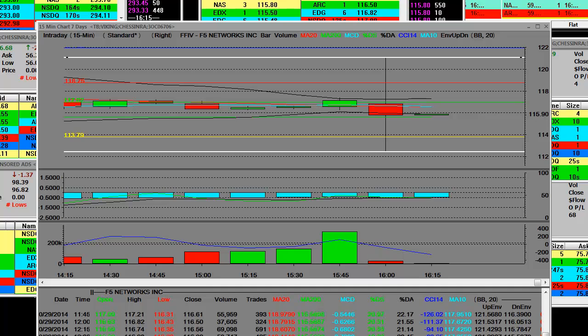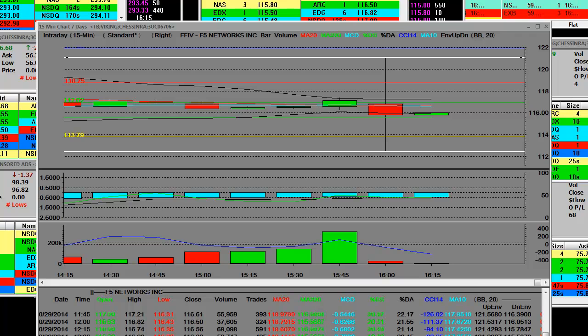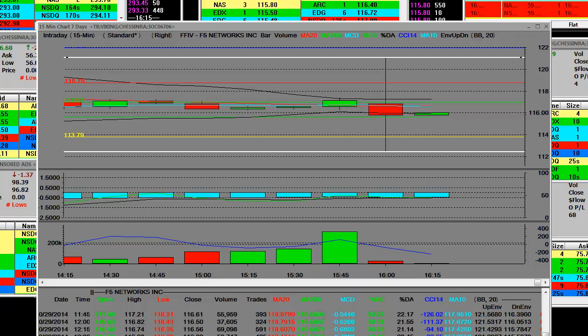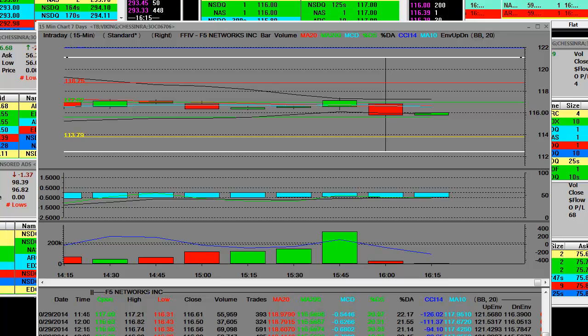They beat by $0.09, reports REVs in line, guides Q1 EPS in line, and REVs in line. And the thing about it is that the September, we're going to focus on that September, what they said there.